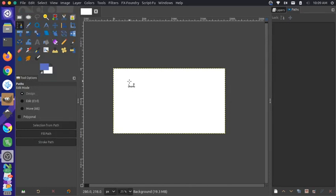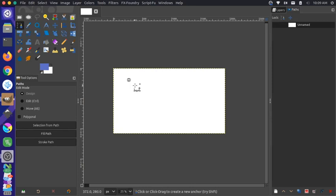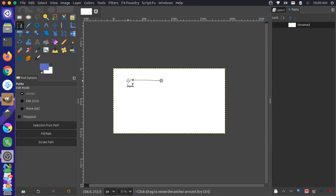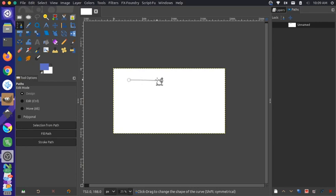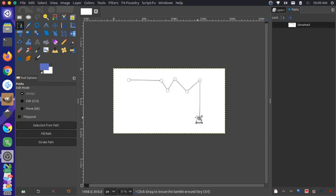And now with my Paths tool selected, I can start drawing these individual nodes. So if I click, a little node is added, and then if I click again, another node is added, and there's a connection between these two nodes. So now I could kind of draw around any sort of shape that's interesting to me like that.